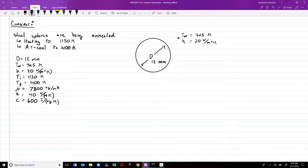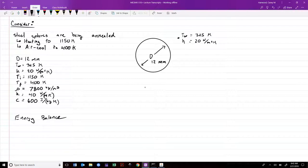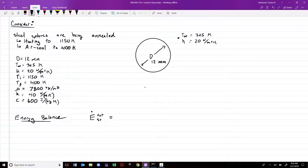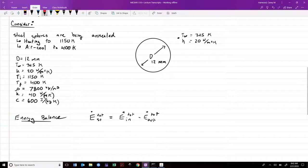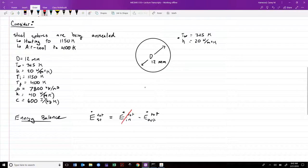We're kicking the heat equation to the curb and returning to fundamentals — the energy balance, the first law of thermodynamics. The approach for lumped capacitance is to set up an energy balance: the rate of change of stored total energy equals E-dot-in total minus E-dot-out total. We assume no thermal energy is going in since the sphere is just cooling down, and the energy out is simply Q due to convection.